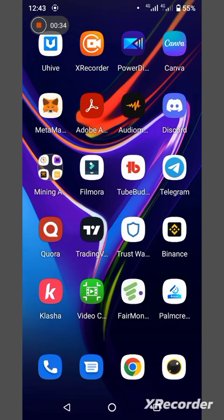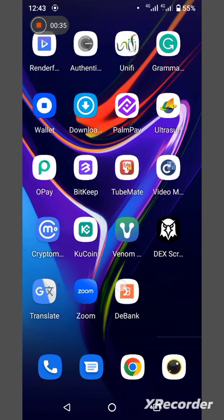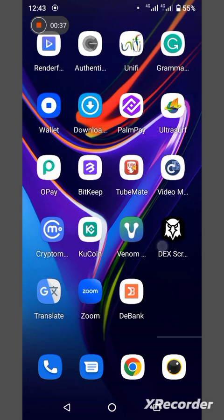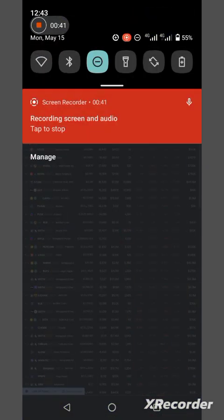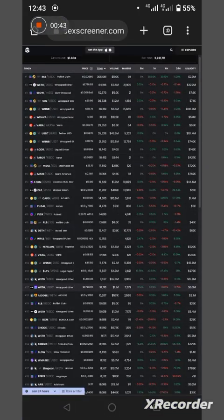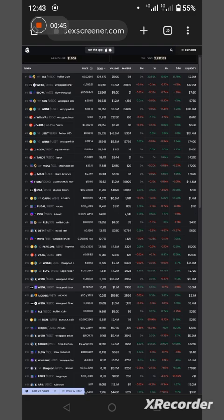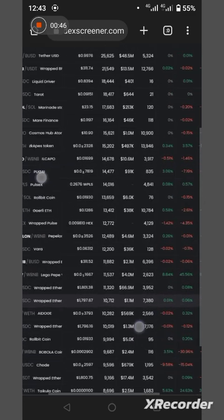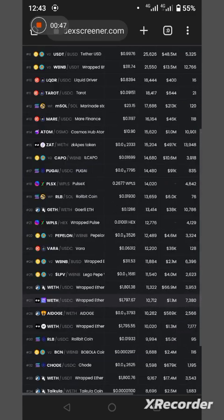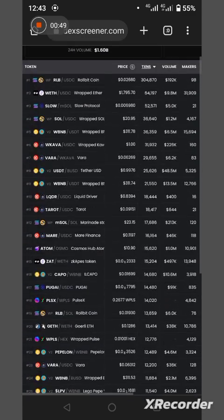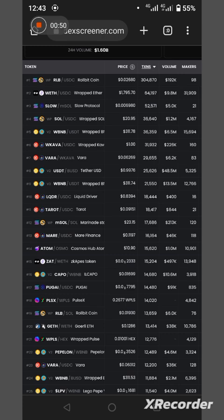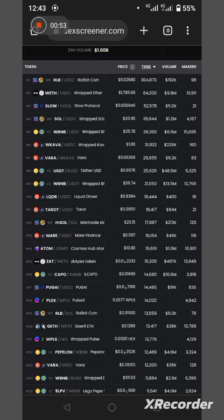This is its app here. This is it here, dexscreener.com. All right, so just go to dexscreener. You can see thousands upon thousands upon thousands of projects.